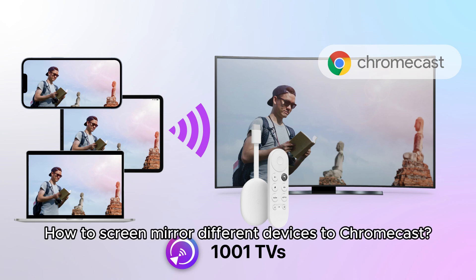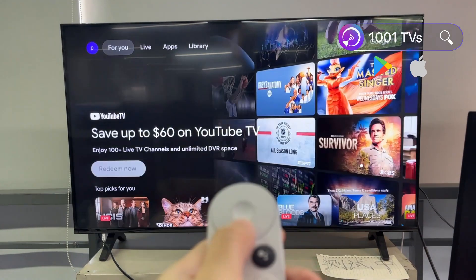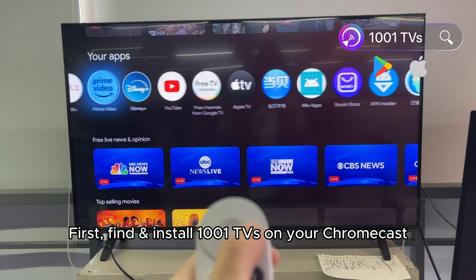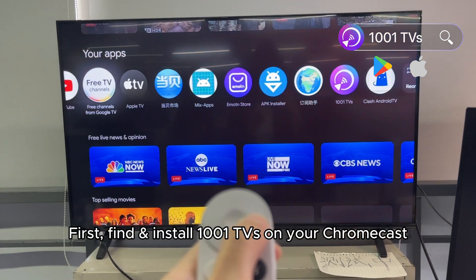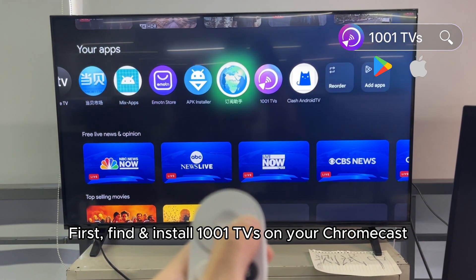How to screen mirror different devices to Chromecast — we'll have you covered in this video. First, find and install 1001TVS on your Chromecast.